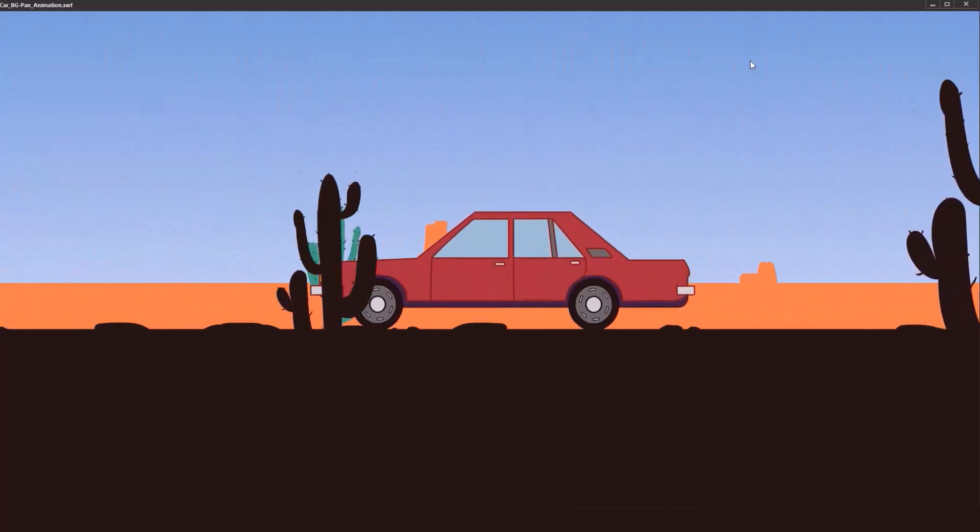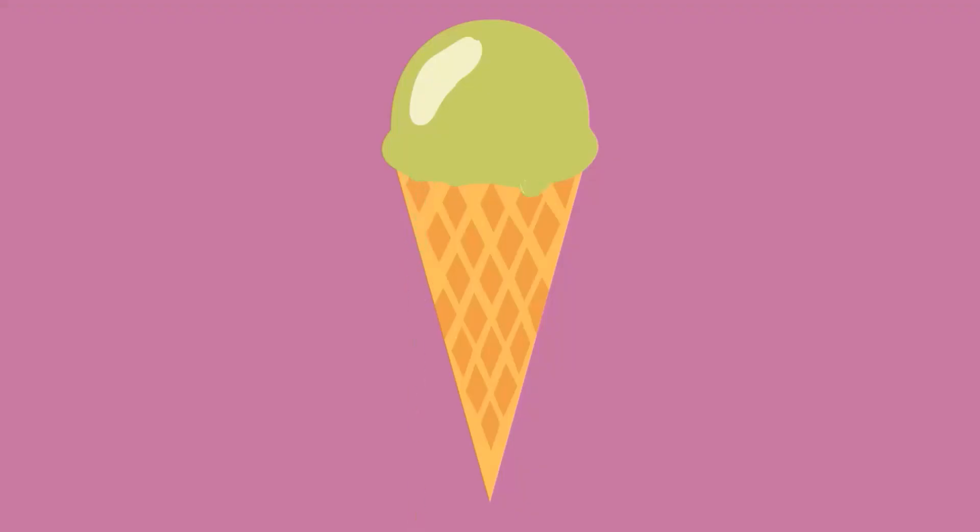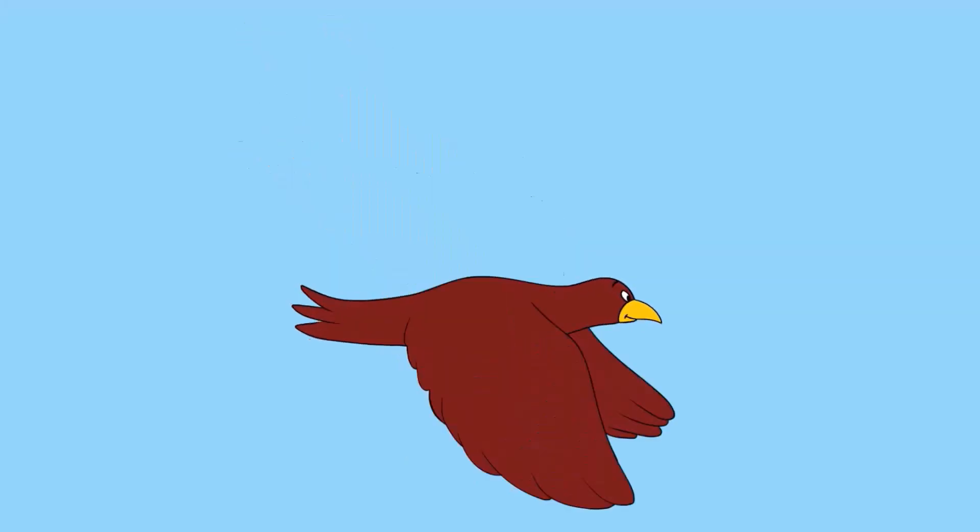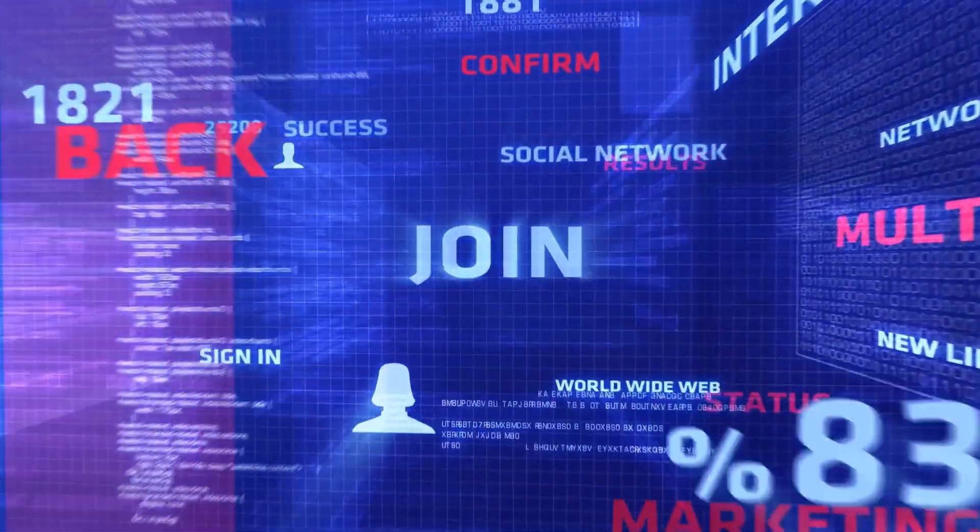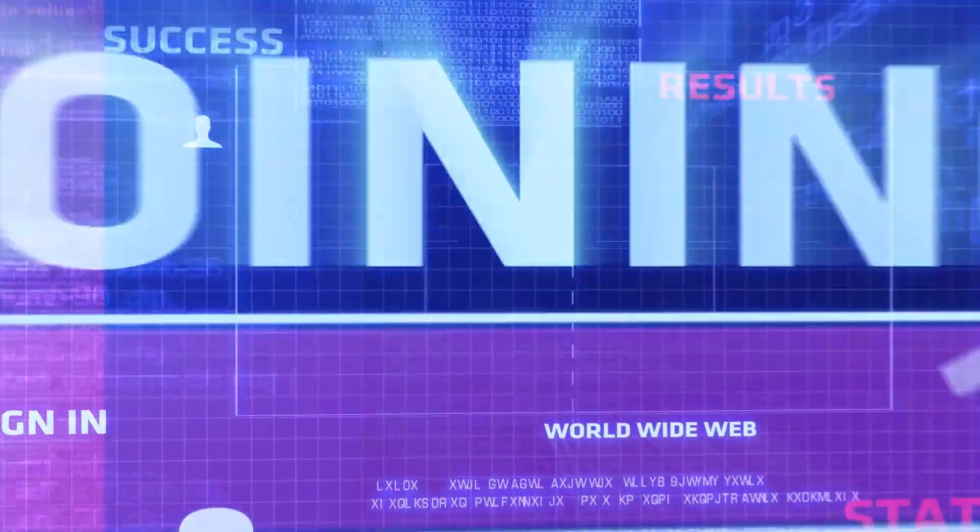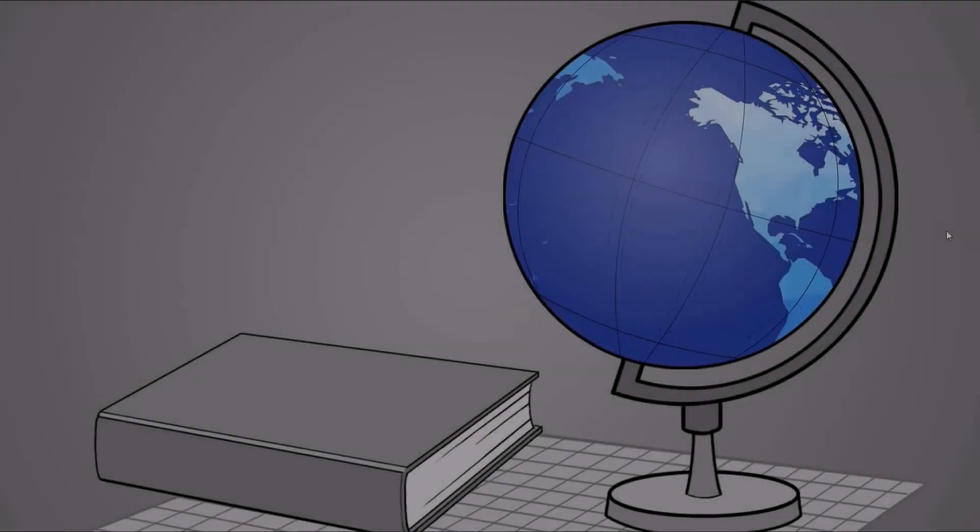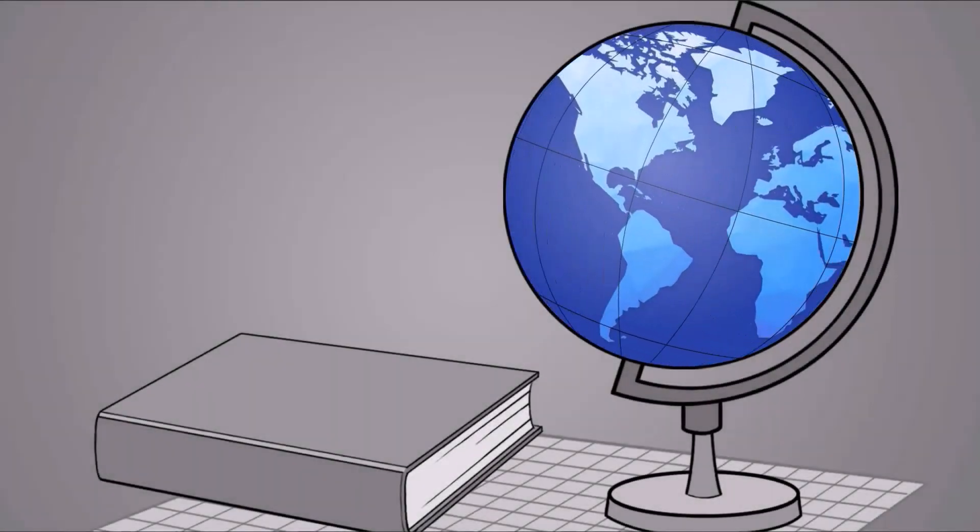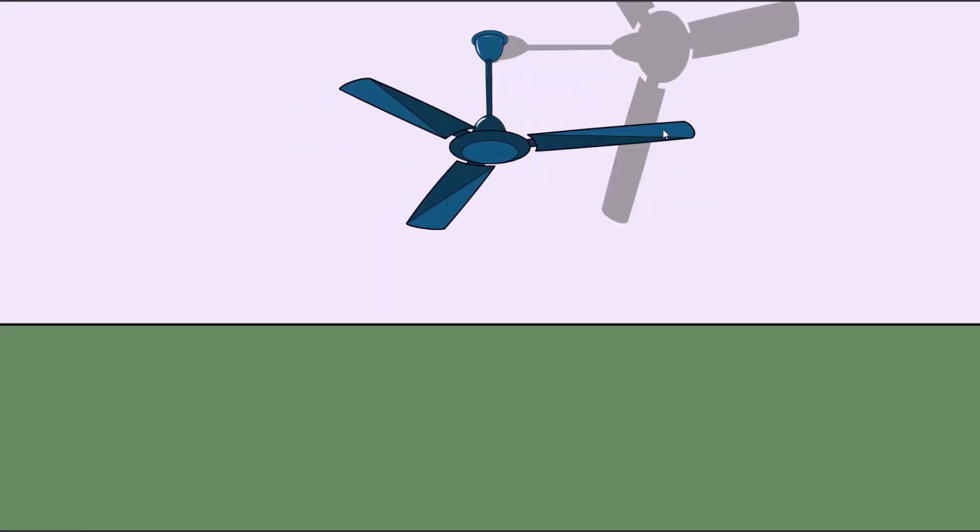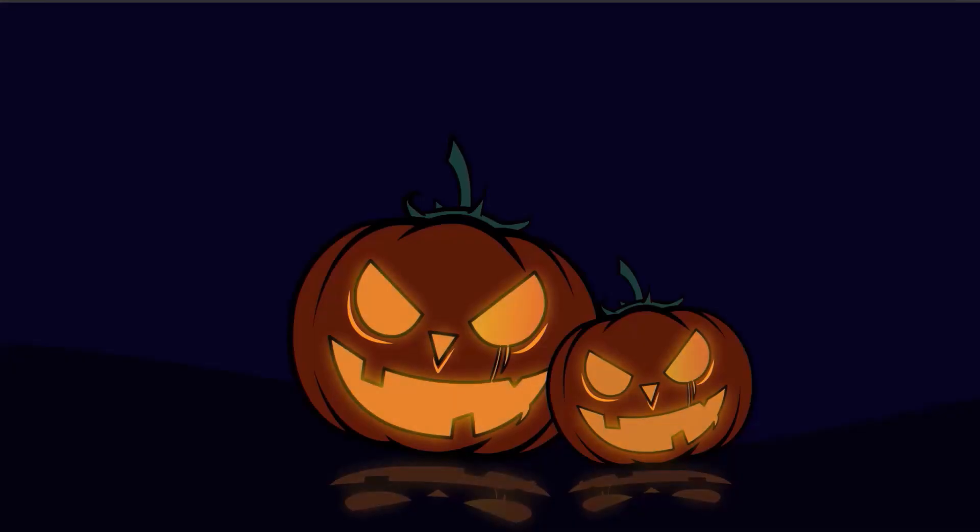By the end of this course, you'll be able to animate your own projects and scenes you love. So are you ready to bring your creativity to life? Enroll now and take your first step into the exciting world of animation. Let's animate your dreams. See you inside the course.